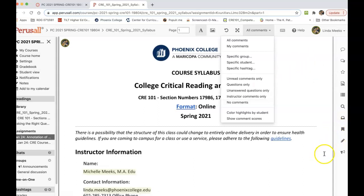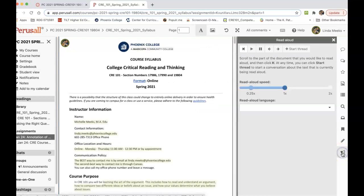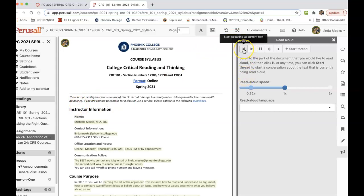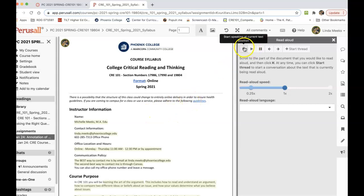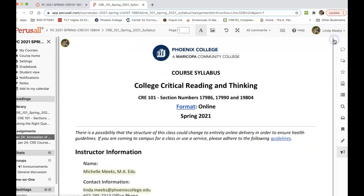The other thing that it has is this read aloud function here, which is kind of cool. You could actually have this reading to you while you are following along. So it's got some cool features. We'll be working with it a lot. I hope this helps you. That's it. Let me know if you have any questions. Thanks, guys.